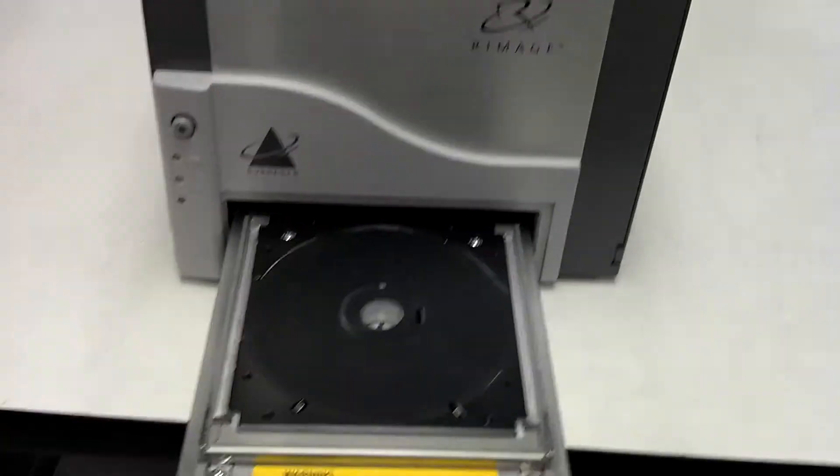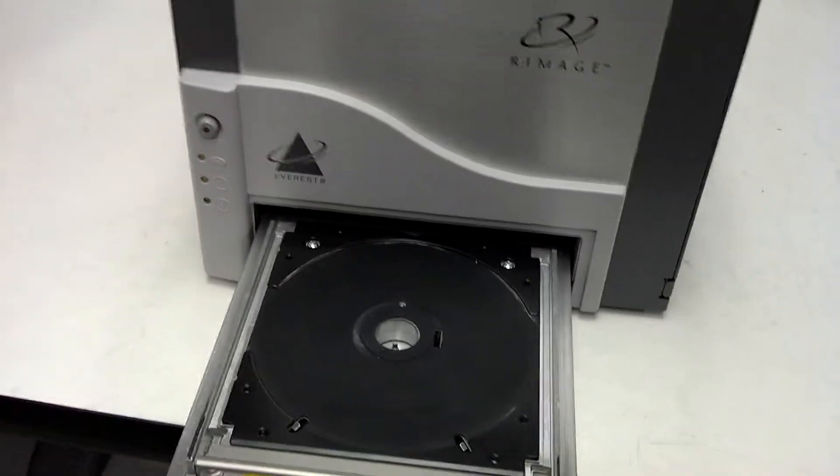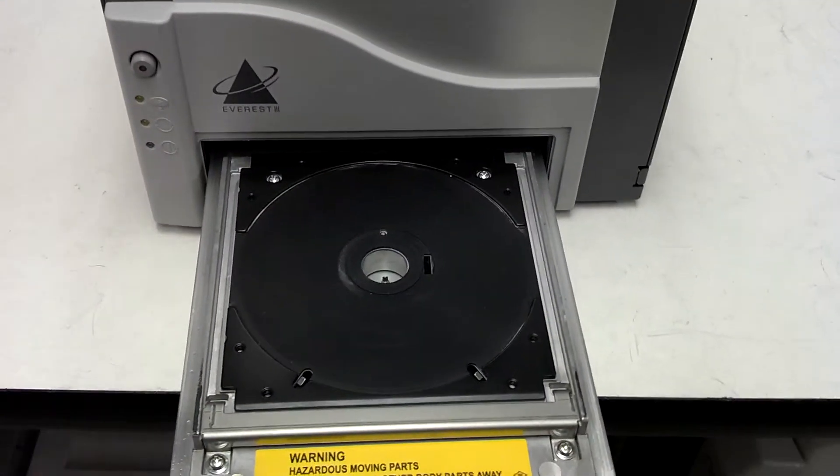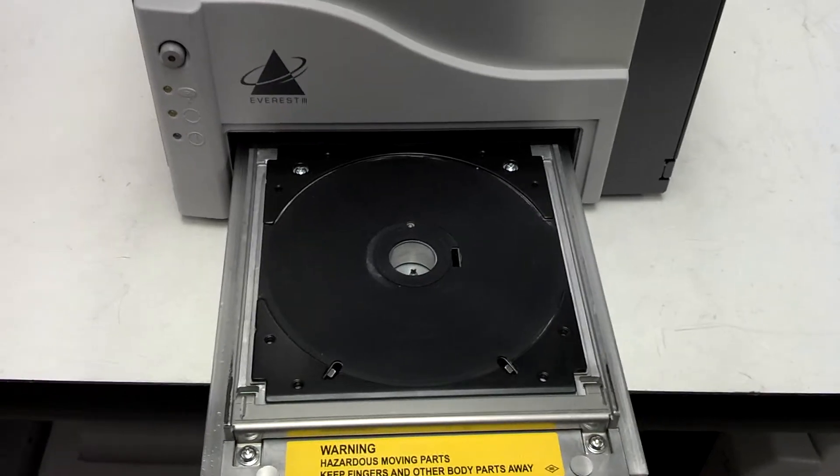Okay, we're looking at the Rimage Everest 3. This really could work for any of the Everest printers.